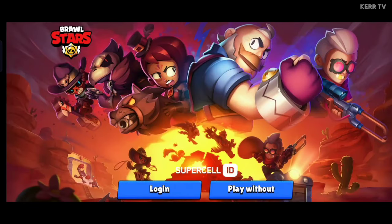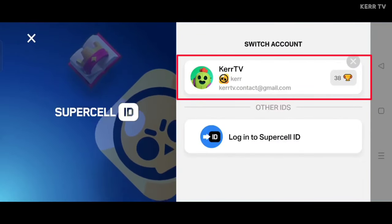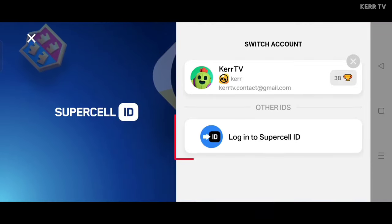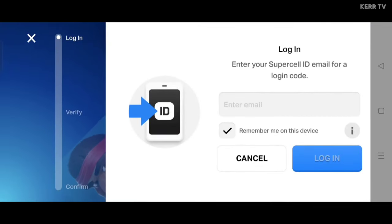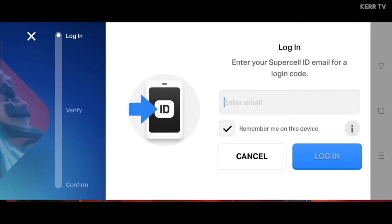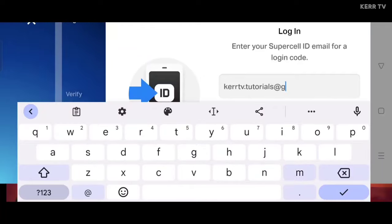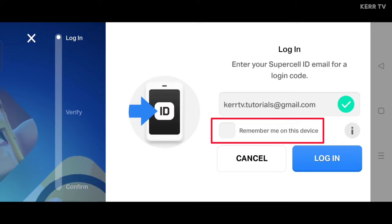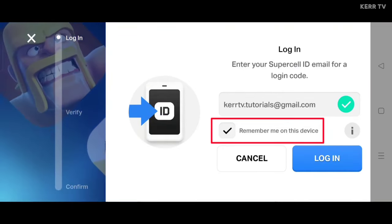And now here, click on login. Here's the account that I'm currently playing. To add more Brawl Stars accounts, you just need to click on login to Supercell ID and enter the Supercell ID email of the Brawl Stars account that you are going to add. Make sure to check the Remember Me on this device option so that you will be able to switch Brawl Stars accounts later without logging in again.